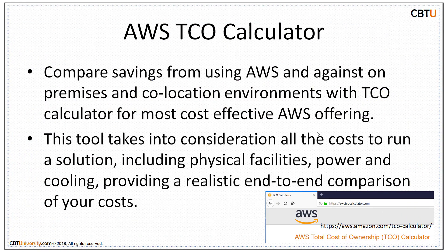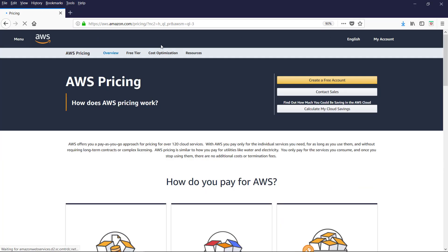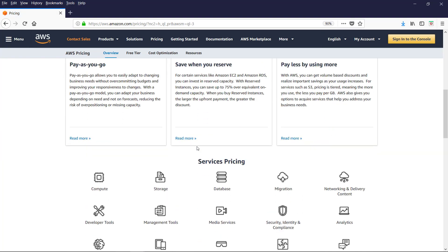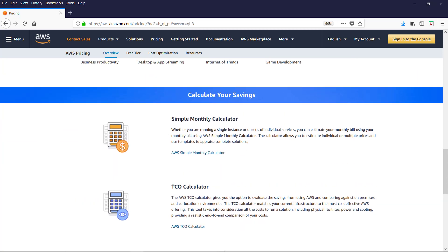AWS provides TCO calculator also. Total cost of ownership. Compare savings from using AWS. Against on-premises and colocation environments. With TCO calculator. For most cost effective AWS offering. This tool takes into consideration. All the cost to run a solution. Including physical facilities. Power and cooling. Providing a realistic. End-to-end comparison. Of your costs. Let us go to the pricing tab. And click on this. TCO calculator.